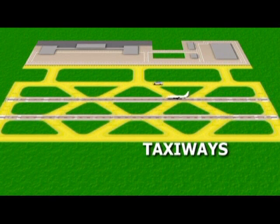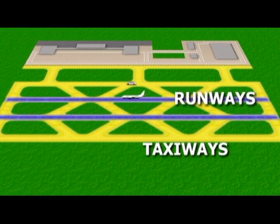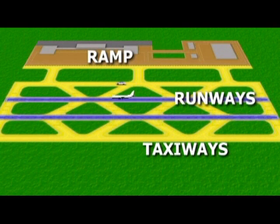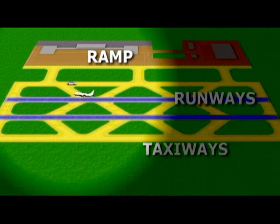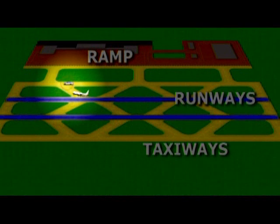Taxiways are used by aircraft to transition between a runway and the ramp. A vehicle that improperly gains access to a taxiway is committing a safety violation because the vehicle can become an obstacle to aircraft and can cause an incursion or a surface incident.